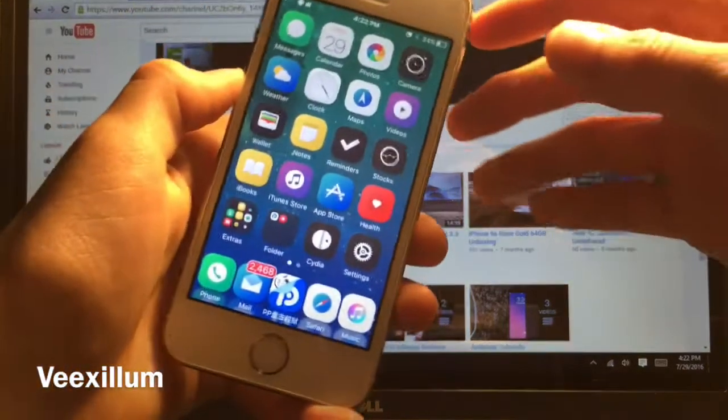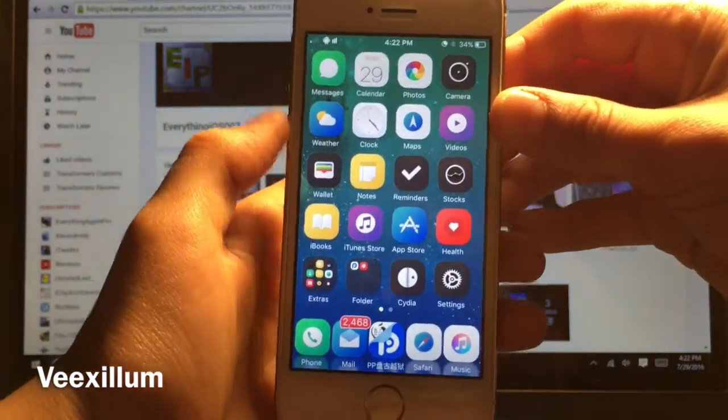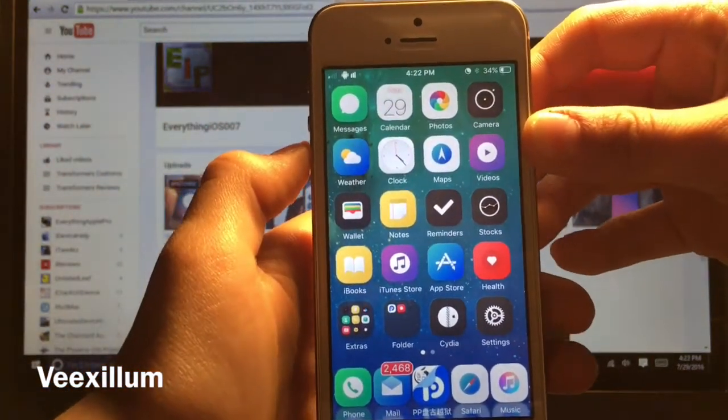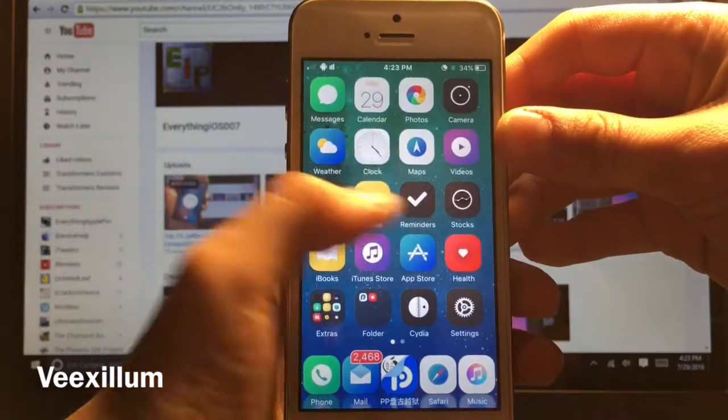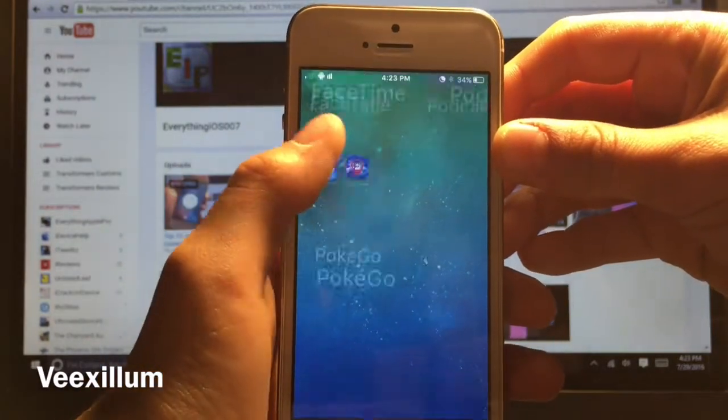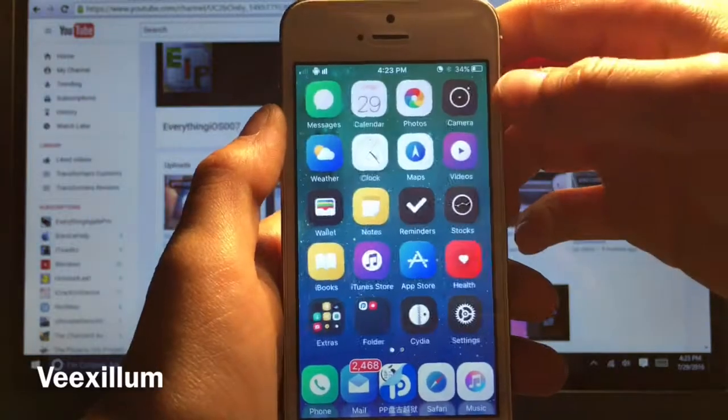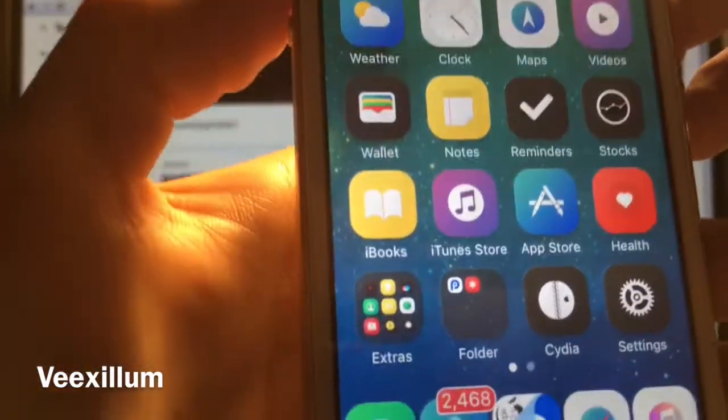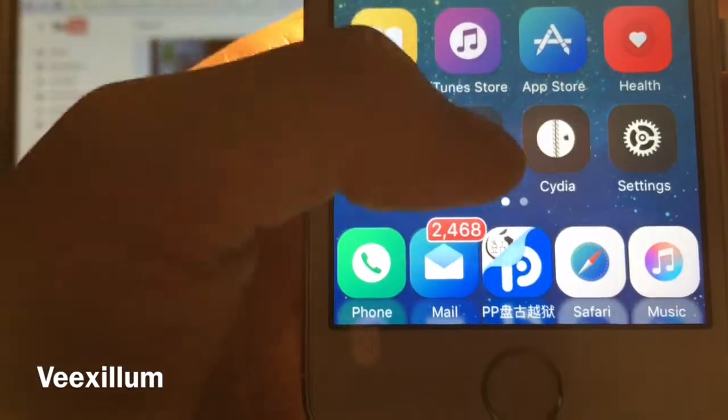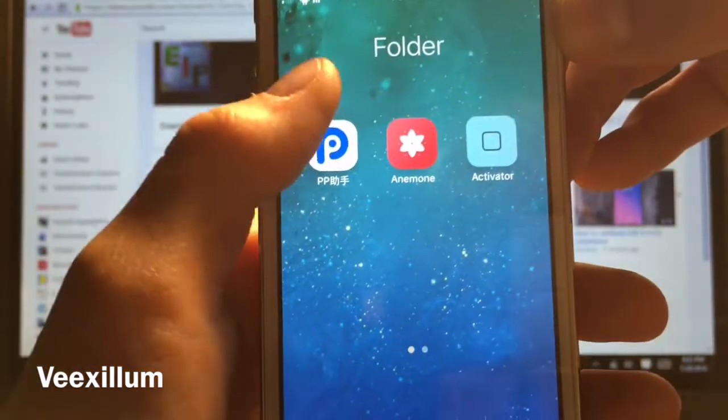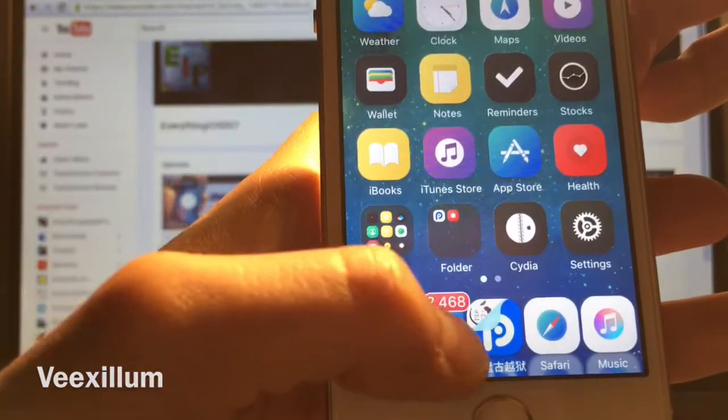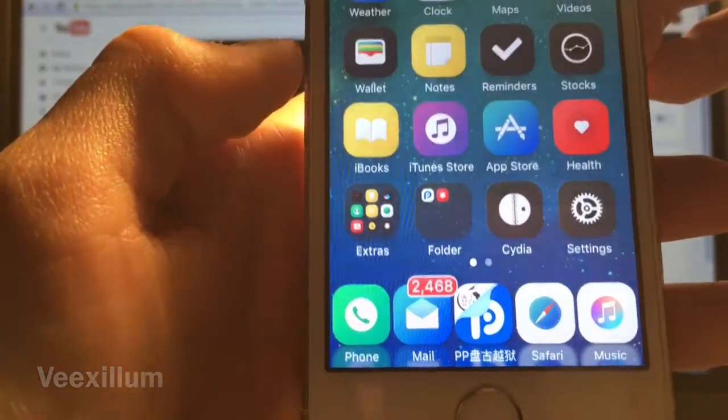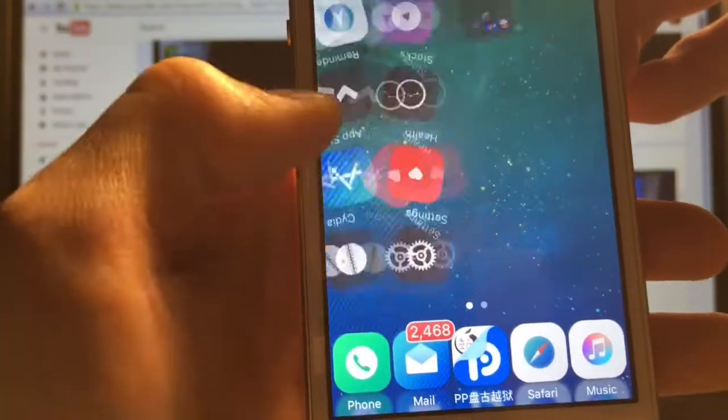Alright guys so this next theme is called Vixillium. Not really sure how to pronounce it. And as you guys can see this thing has a lot done to it. But the developers of this definitely put a lot into this. Icons, icon effects, there's like shadows into the icons. As you guys can see everything is themed. It's really cool. Doc effects. Stuff like that. Even up there.